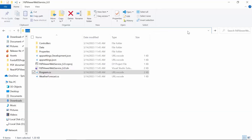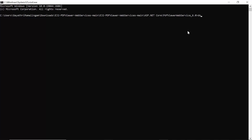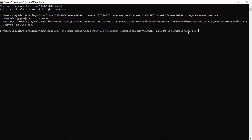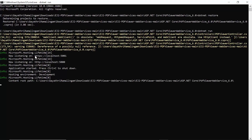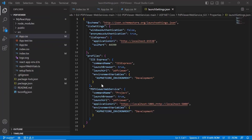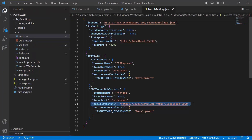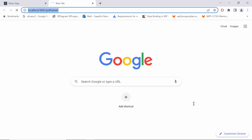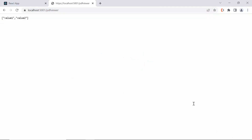Now, open a command prompt in this location and run the dotnet restore command to restore the required packages. Then run the dotnet run command to start the web service. This will start the PDF Viewer Server Instance and make it available at the specified local host and port number in the properties launchSettings.json file. Navigate to the PDF Viewer Web Controls URL in a web browser to test the service. Now our PDF Viewer Server is up and running.